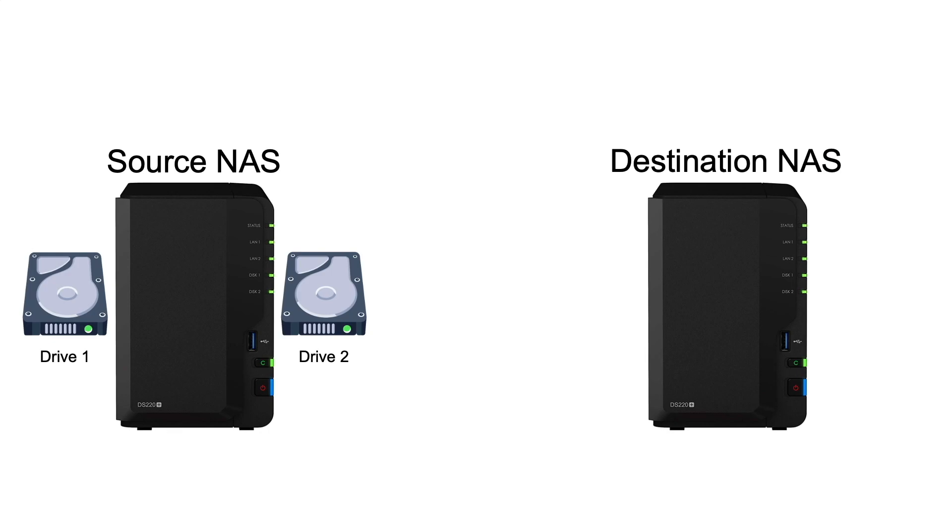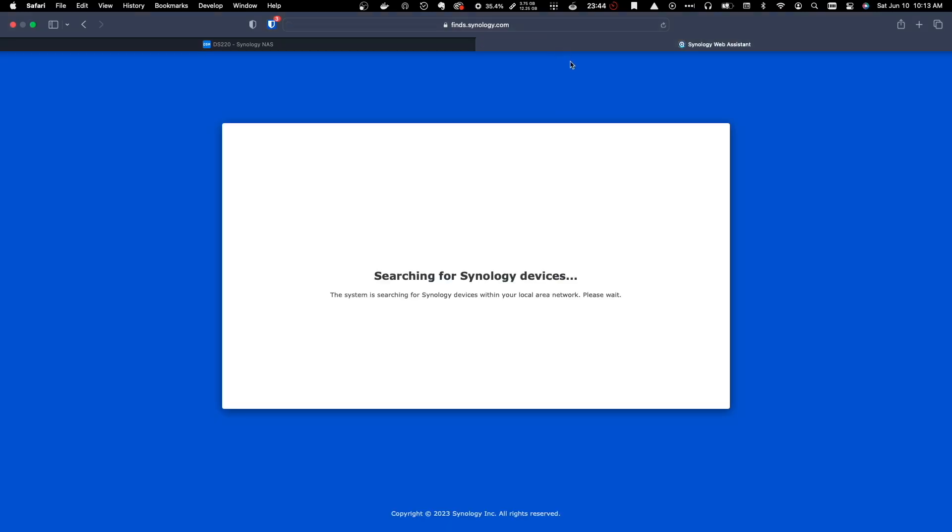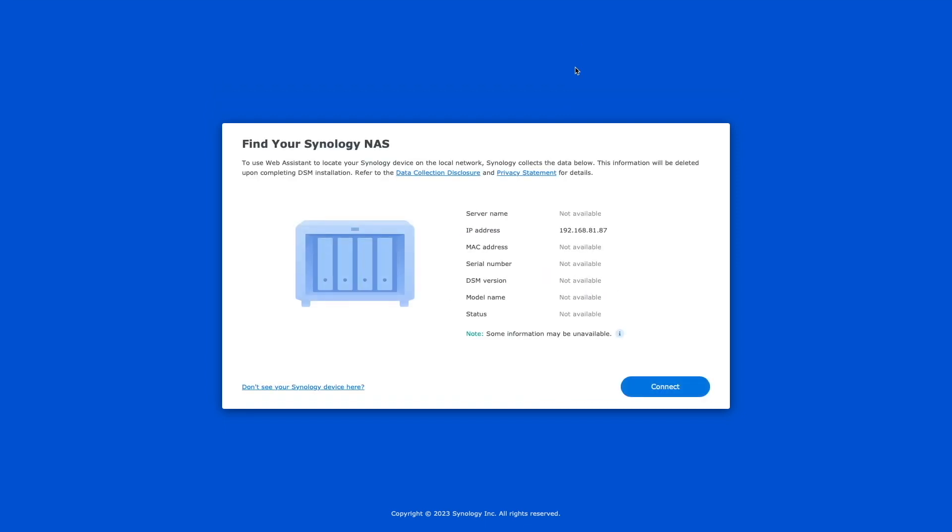Next, I'll install a temporary drive in the destination NAS and boot it up. Then, after hearing a beep from the NAS, which is an indication that the boot up process completed, I'll bring up my web browser and go to find.synology.com and search for the NAS on the local network, which was found successfully.